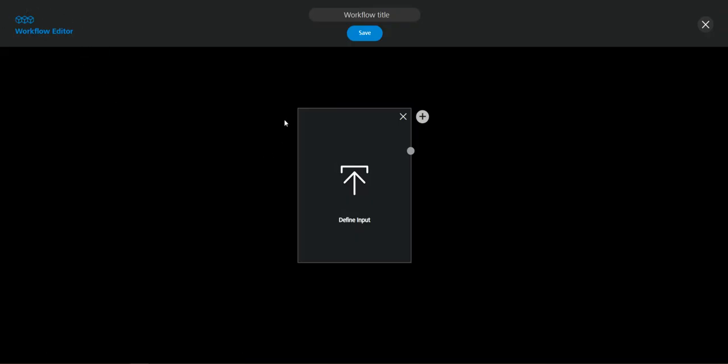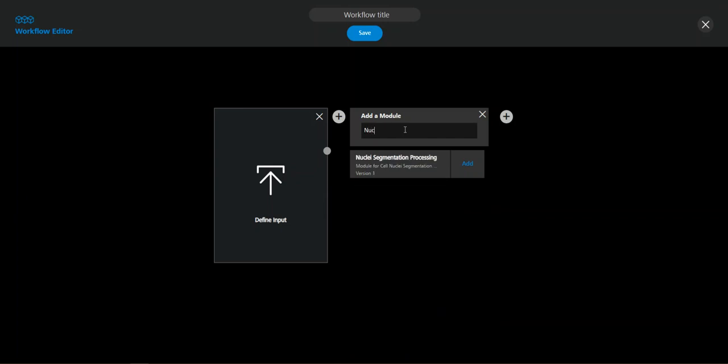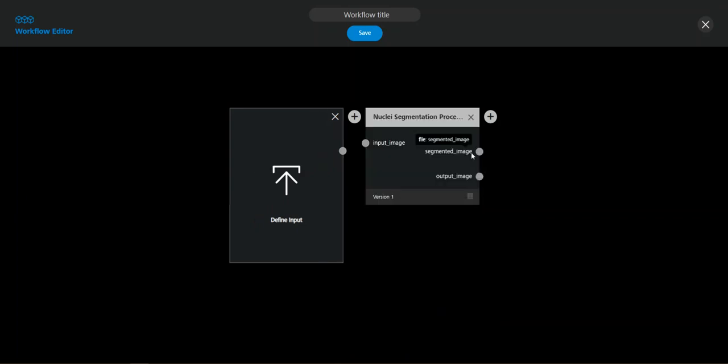So you already see that we have an input box and we need to define our input and upload our image which we want to process with our modules later. So for building our workflow we need to first add a module after the input. So in this case we take the nuclear segmentation processing module.